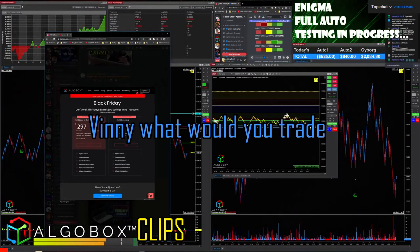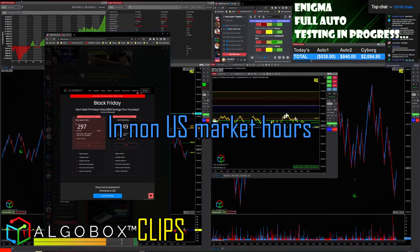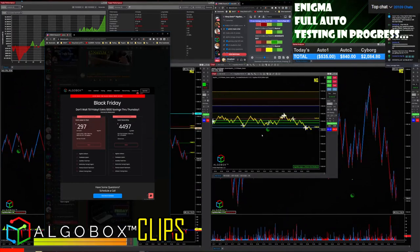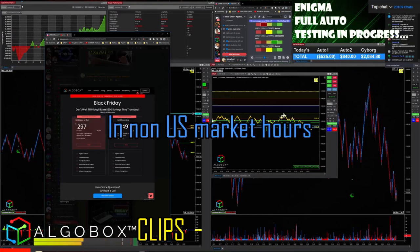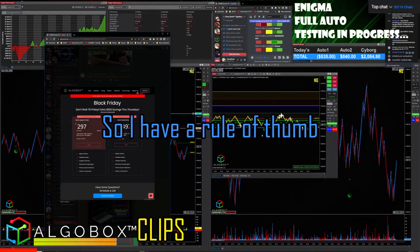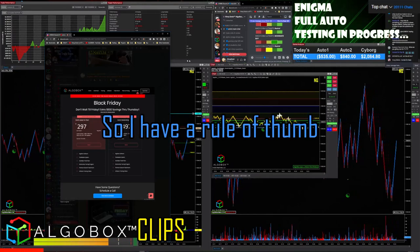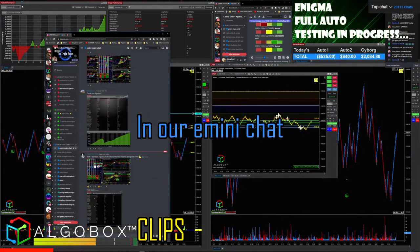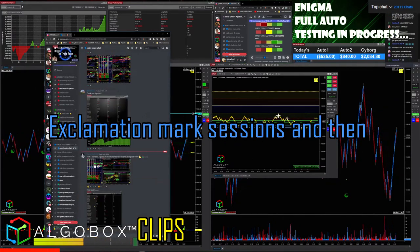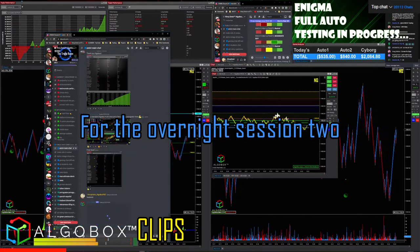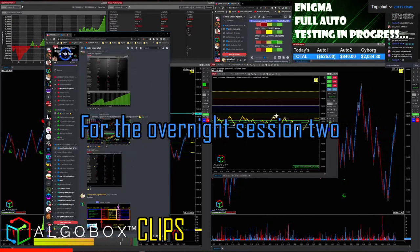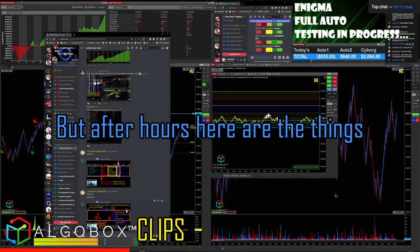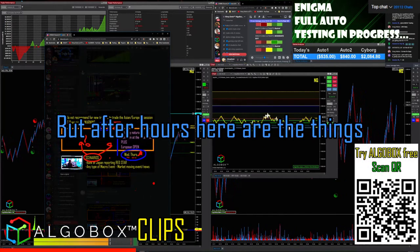What would you trade in non-US market hours? Forex and futures on the main indices really — whatever is moving in non-US market hours. I have a rule of thumb — let me show you guys this. If you're in our eMini main chat, you can look at our sessions with the exclamation mark sessions command. For the overnight sessions — session two — you know about the daytime ones, but after hours, here are the things you need to think about.